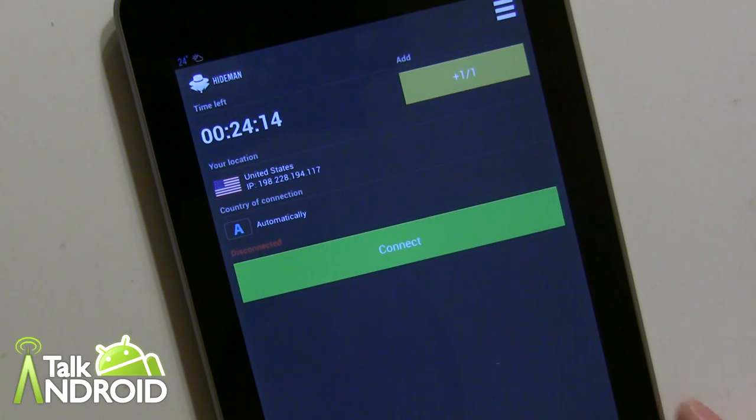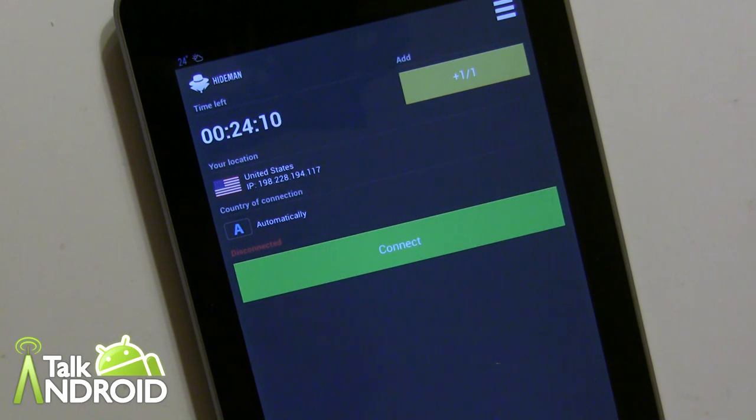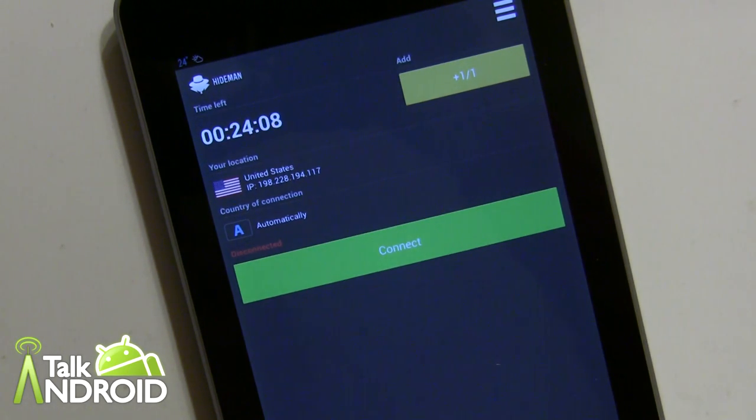So that's it, just hit the Play Store and check it out. And other than that, thanks for watching. This is Rob Nazarian with Talk Android.